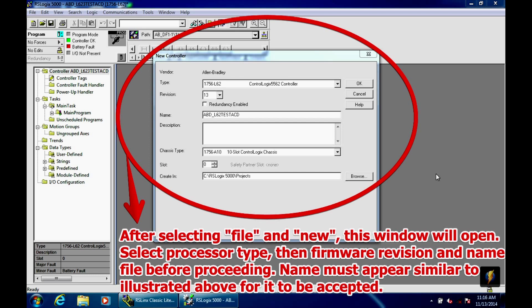Now, the next thing is we're going to have to give it a file name. What I usually do is make it, mine will be ABD underscore L62 test dot ACD, or rather just ACD, you won't get a dot. It's good for you to begin and end your name that way, and it will be accepted. It needs to end in ACD in order for the RSLogix 5000 to accept your program name. Then you go ahead and hit okay.